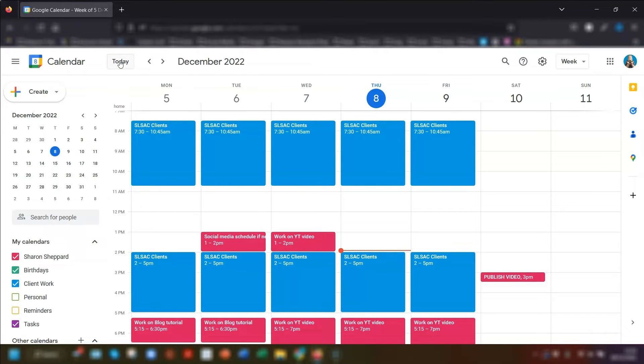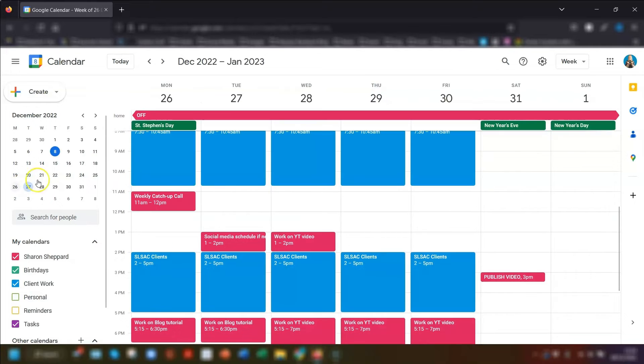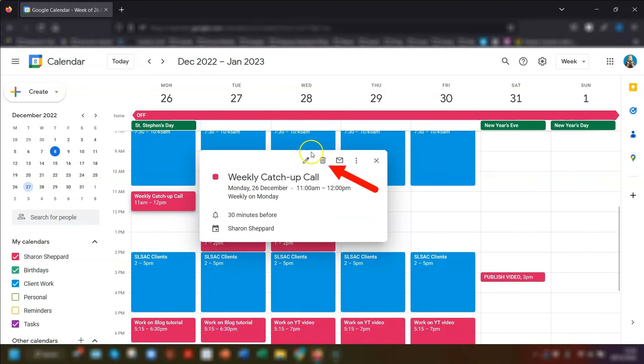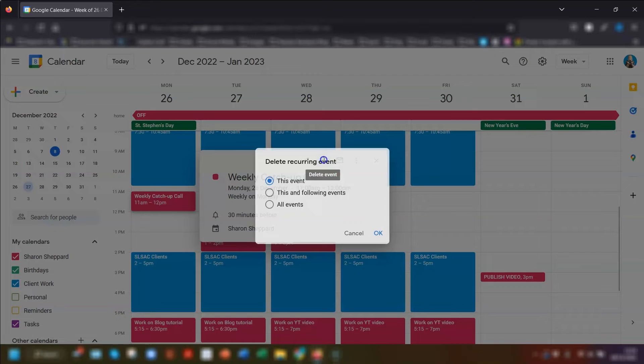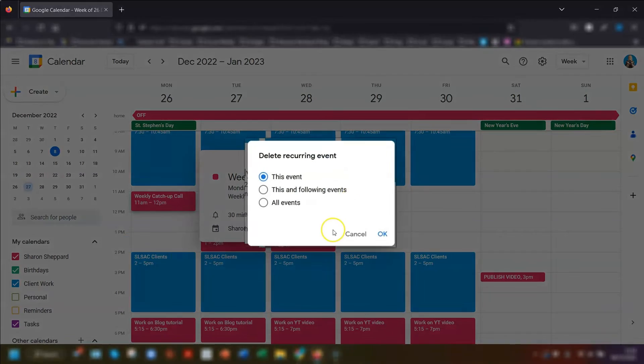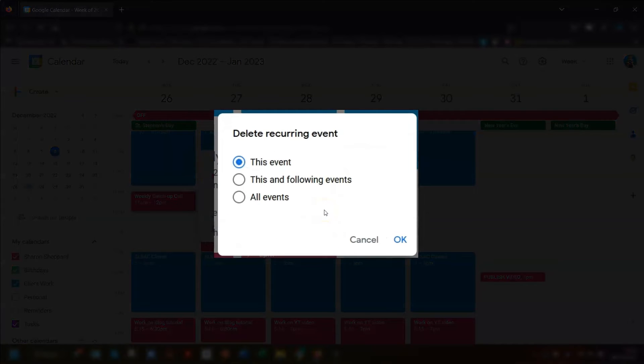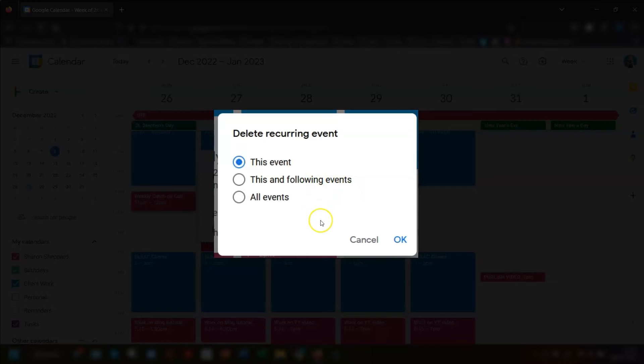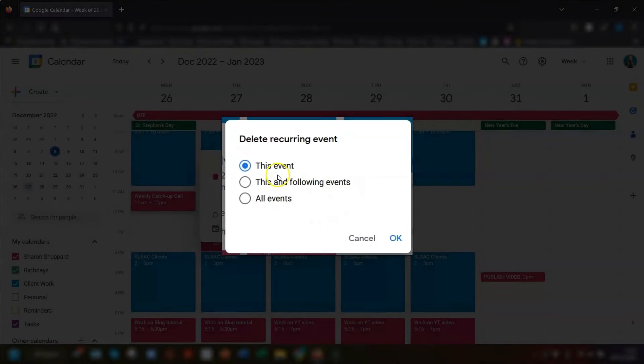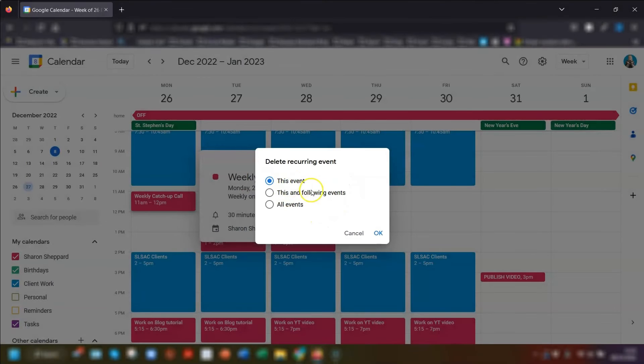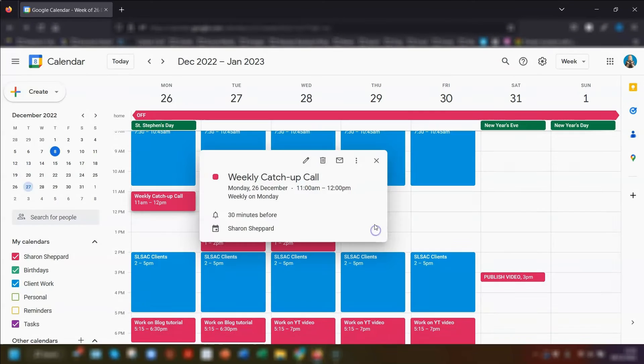In our example, I want to move the meeting that's scheduled over the Christmas holidays. I want to take that one out. So I'll click on the event and then click delete. And you can see it's asking whether we want to delete just this one event or the repeating events as well. I just want to delete this one event so I can just click OK.